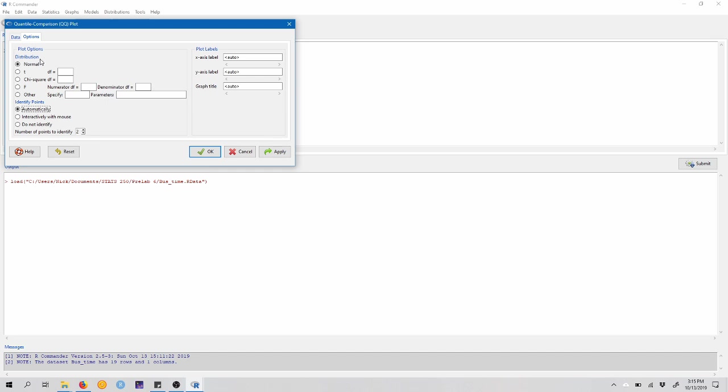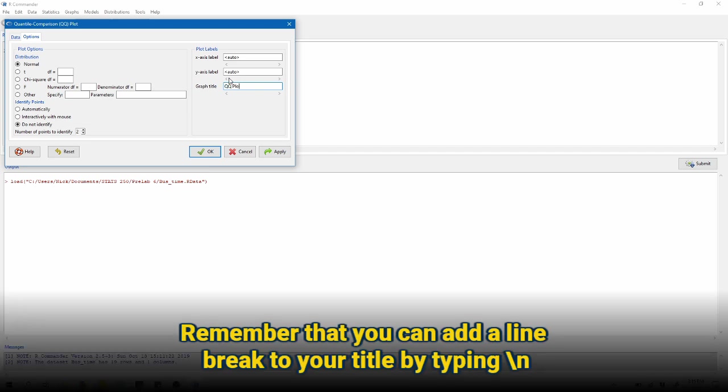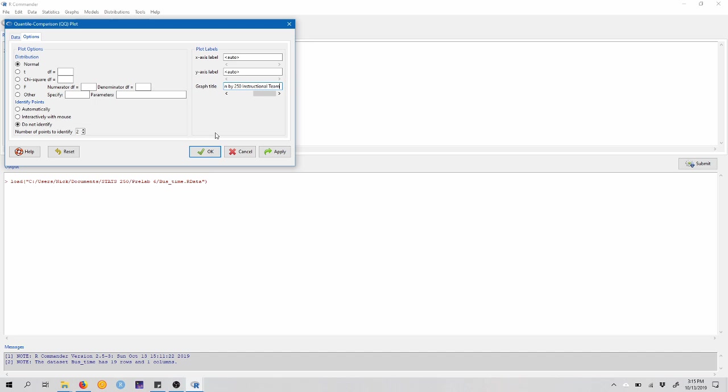In Stats 250, we're always going to make comparisons to the normal distribution. We don't need to identify any points here, so we're just going to select do not identify. If you want, you can leave that on still. We can also come over to plot labels and change the title of the graph. Remember in 250, we want to give our graphs a descriptive title, and we want to include our name in that title. So here I'm going to call this QQ plot of bus late times in minutes by, I'll include a line break here, so backslash n by 250 instructional team. All right, and let's click OK to make this plot.